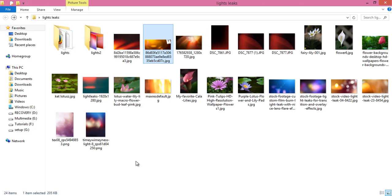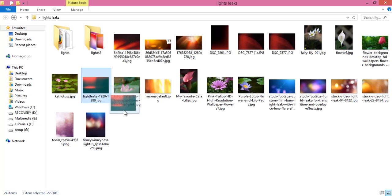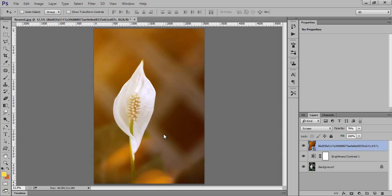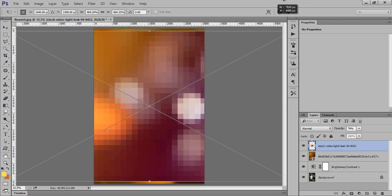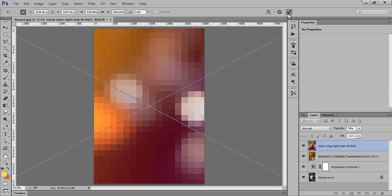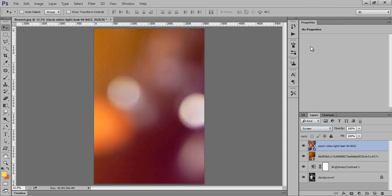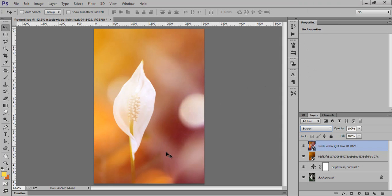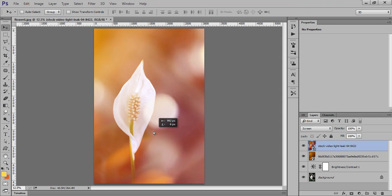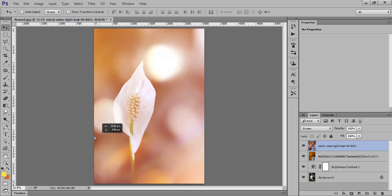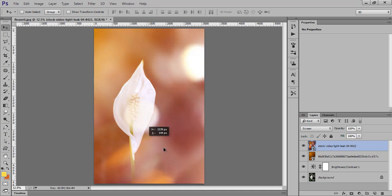Suppose I have this, I will try this bokeh and set its blend mode to screen. That's very nice.